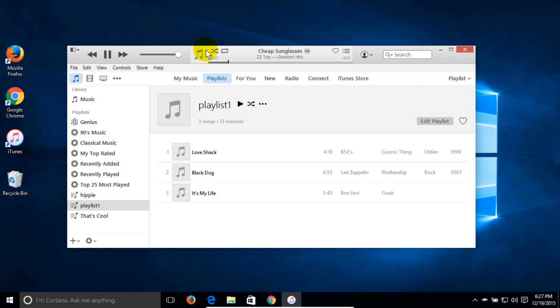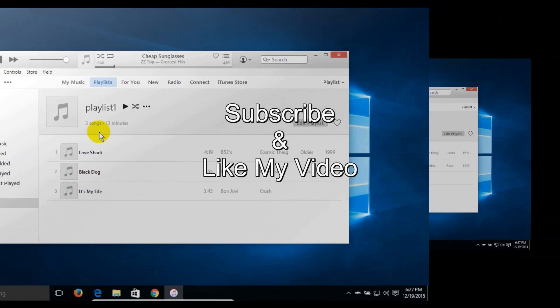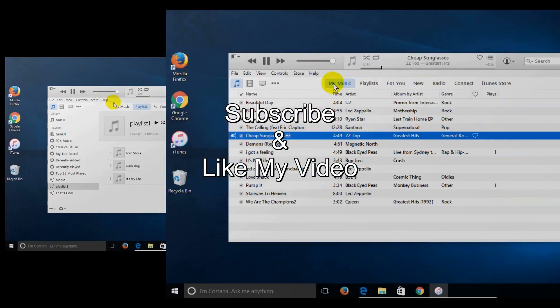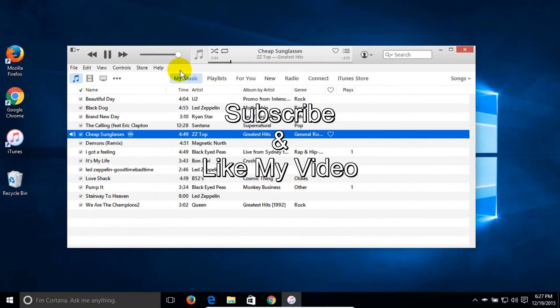Okay, that's it for this tutorial. Subscribe and like my video.